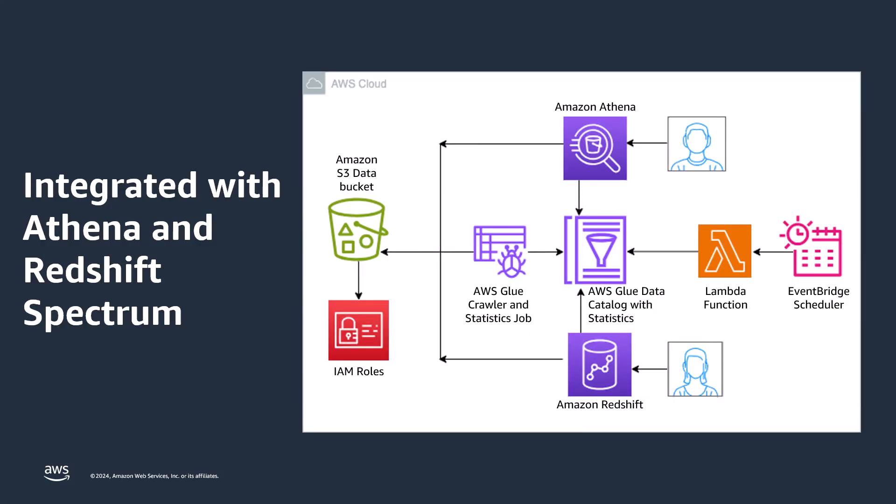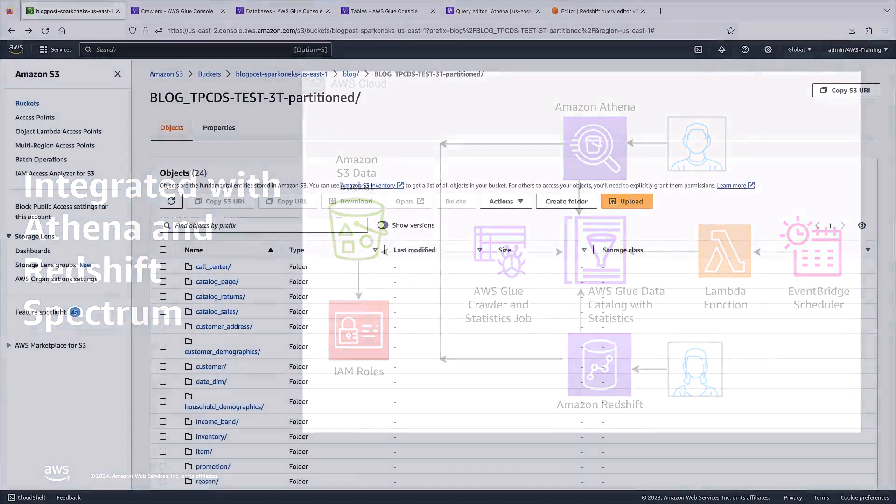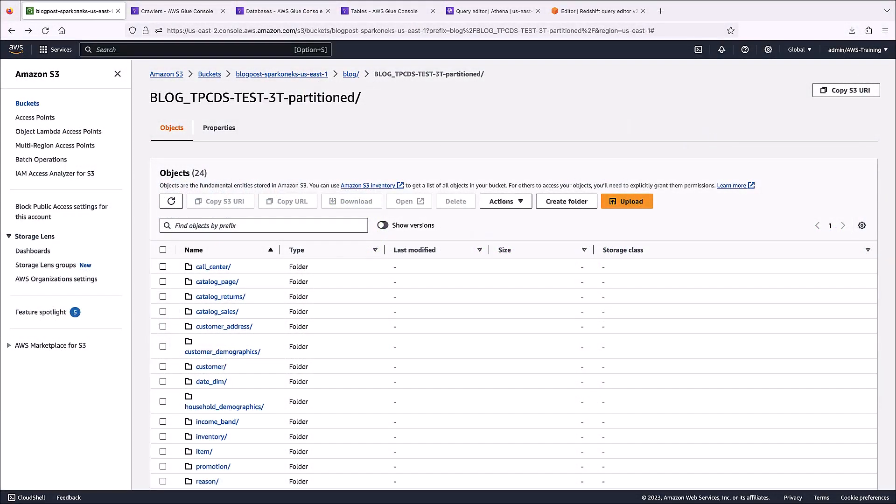The following diagram illustrates the solution architecture that will be implemented in this demonstration. Now let's get started. To begin, let's review a few resources that we've already set up.